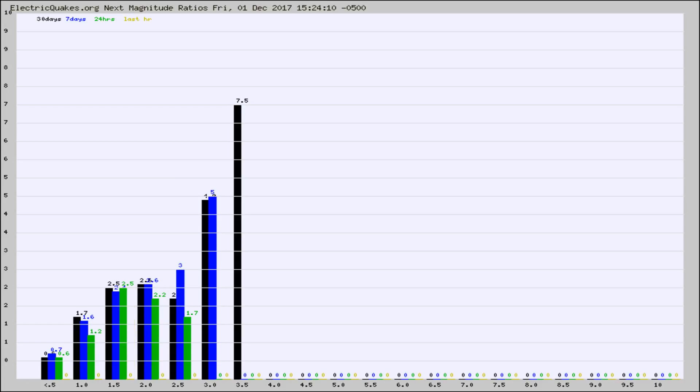Again, the black column is 30 days, blue is 7, green is 24 hours, and gold is in the last hour.